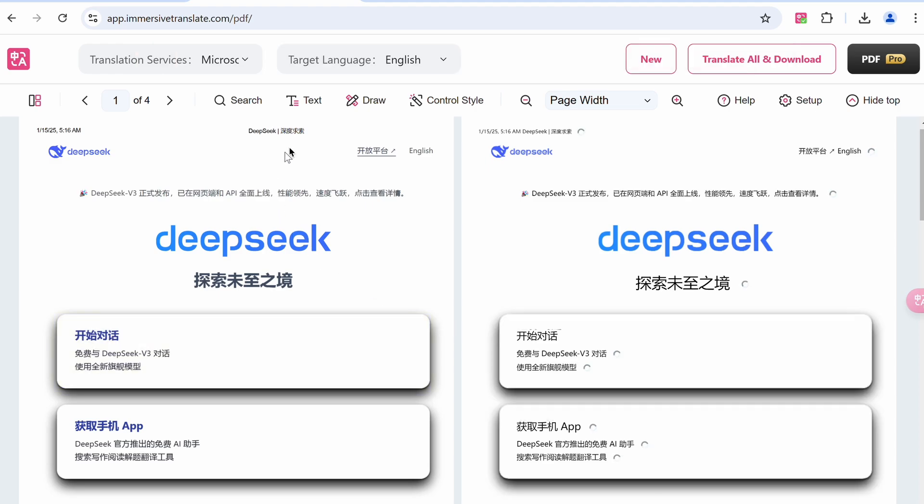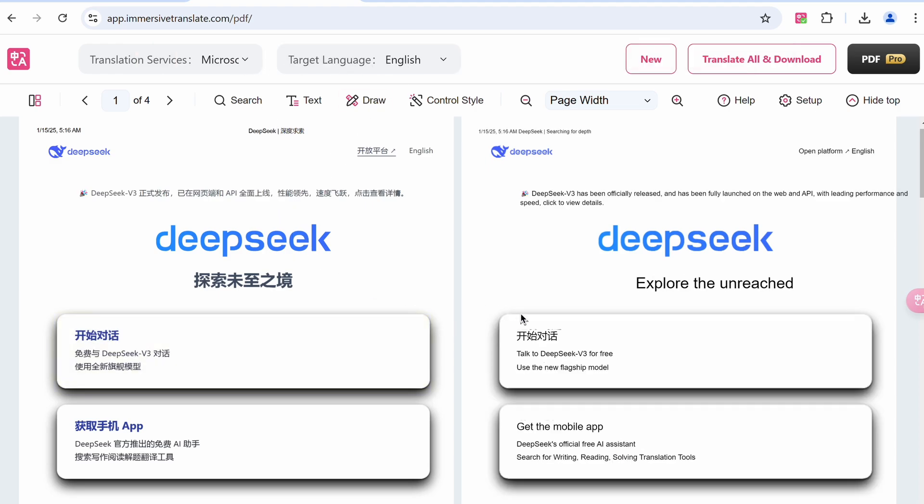And it got it translated very easily, which is pretty great. You can also export it as a PDF or edit it and stuff like that, which is pretty great. You can only translate simple PDFs that have simple text.